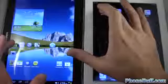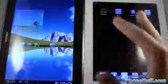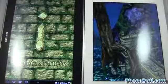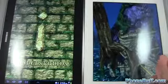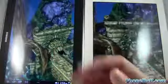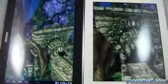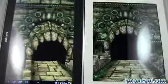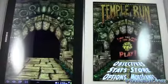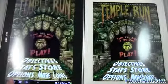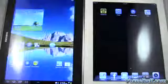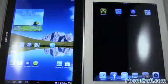For our first test we'll open up Temple Run at the same time. One, two, three, go. We saw the splash screen first on the iPad and the game loaded up a little bit faster, followed by the Galaxy Note 10.1. Pretty safe to say the win goes to the iPad.